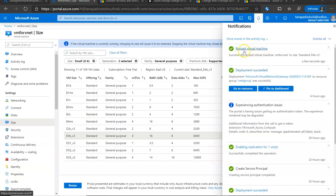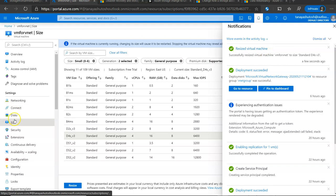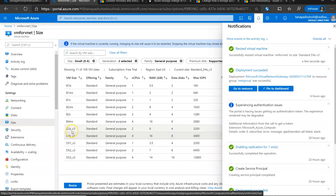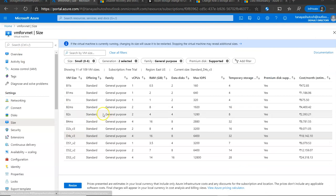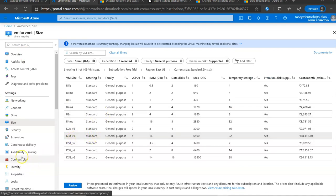After few seconds, the resized virtual machine is ready, so you can just refresh your page and see. Earlier it was D2SV3, after refreshing it is D4SV3. So this is how you can resize your VMs anytime.